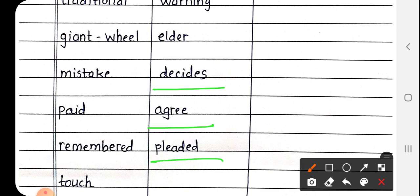Next is Pleaded. Pleaded मतलब निवेदन करना, किसी को हम कोई बात कहते हैं, तो उसे क्या कहते हैं निवेदन करना, so that meaning is pleaded.